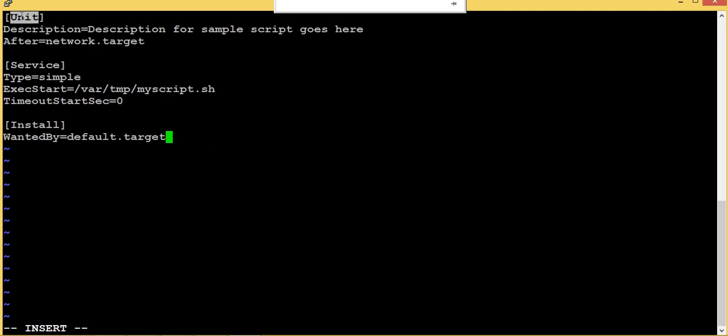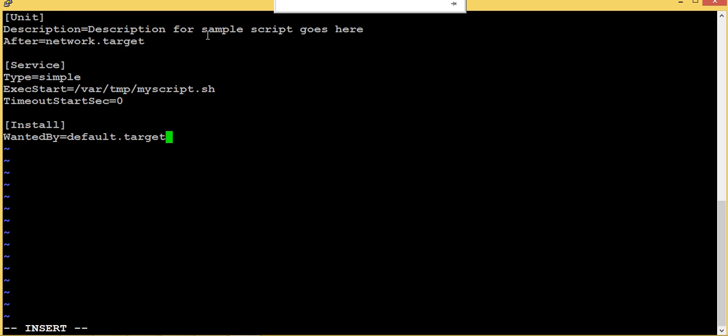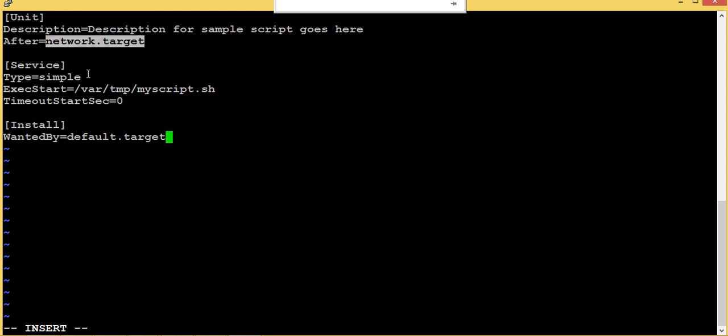Okay, this is the unit. This is a description of the script, script for this sample script. And when it should be run, it should run after the network.target. This is one of the target and we need this target to be active before executing the script, so that's why I put after network.target.